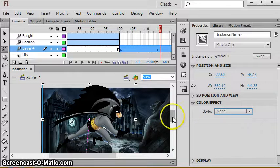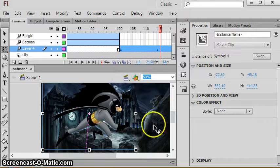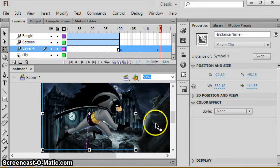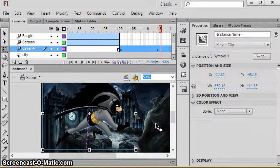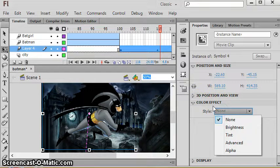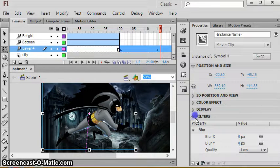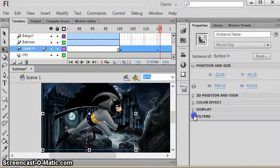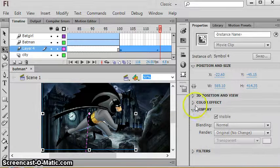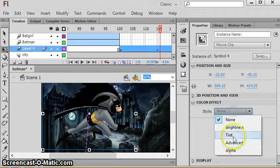Now you could also do this: if you wanted him to appear or disappear you could deal with his alpha and have him have a very low alpha in the beginning and then at the end have 100 percent alpha so he's very see-through and then not so see-through.